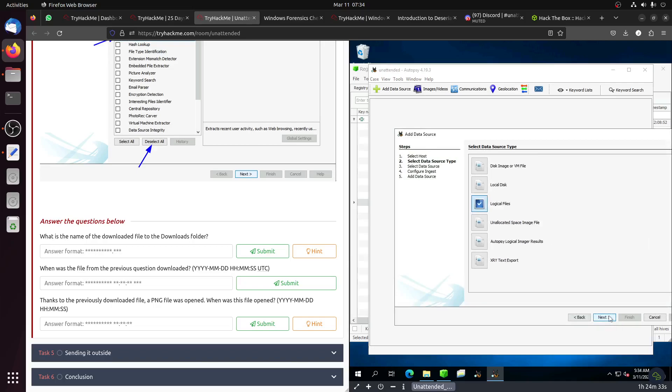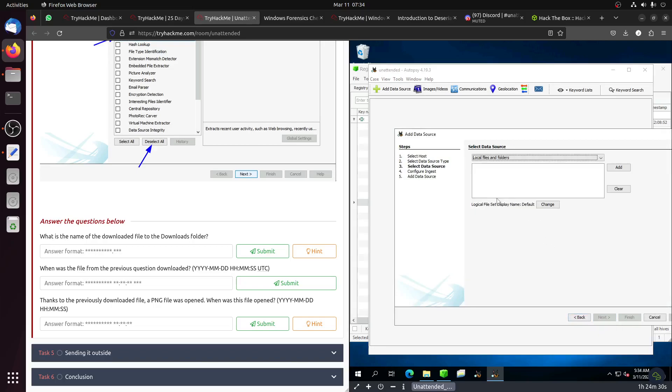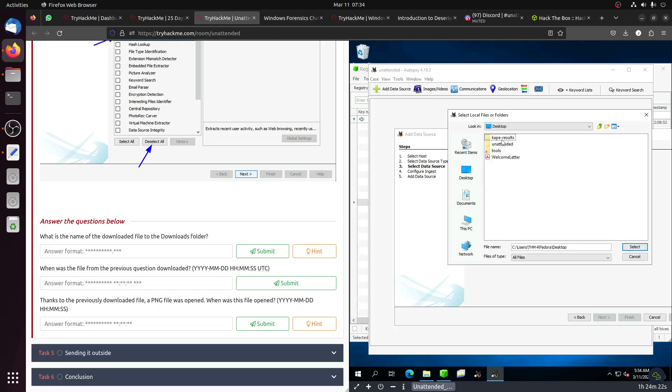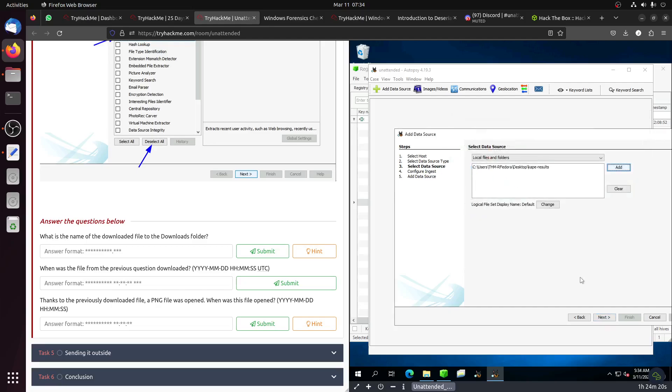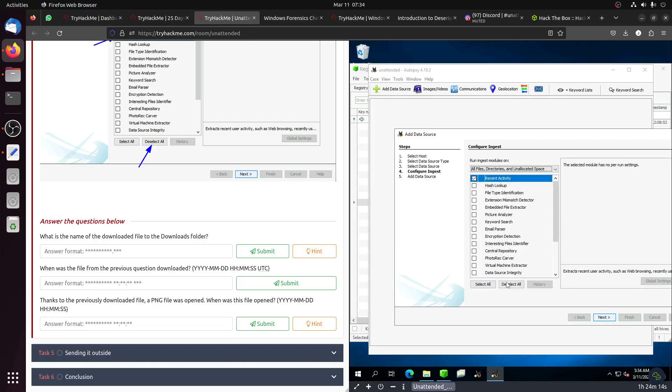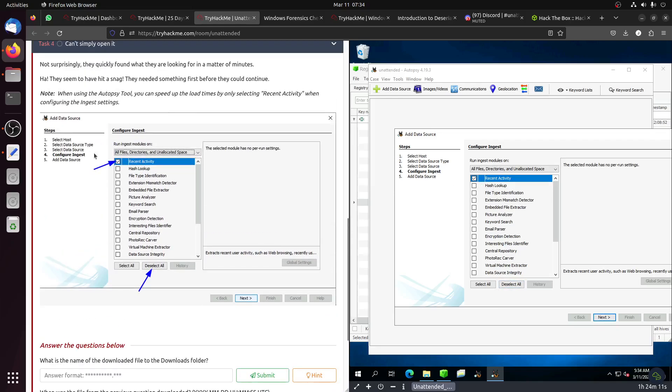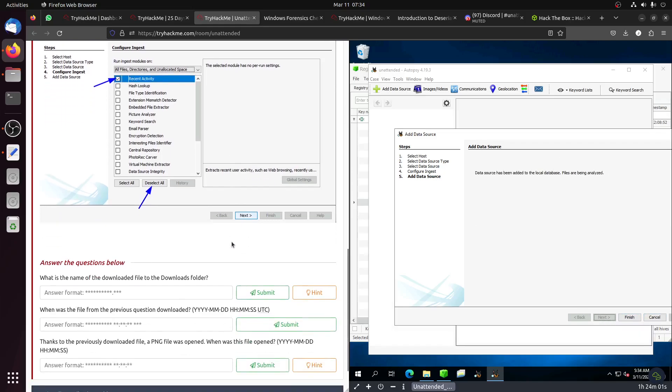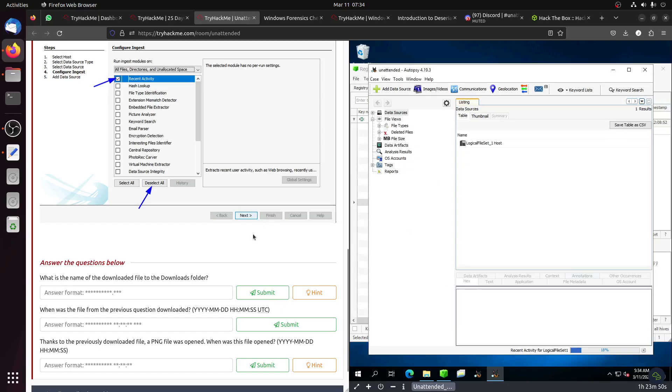I'm using logical volume because they gave us one. Let's add the image. We can just add the whole folder. If you select all of them, it will be freezing. You just need the recent activity so you can do that. Let's wait for it to upload this file. Don't crash please.